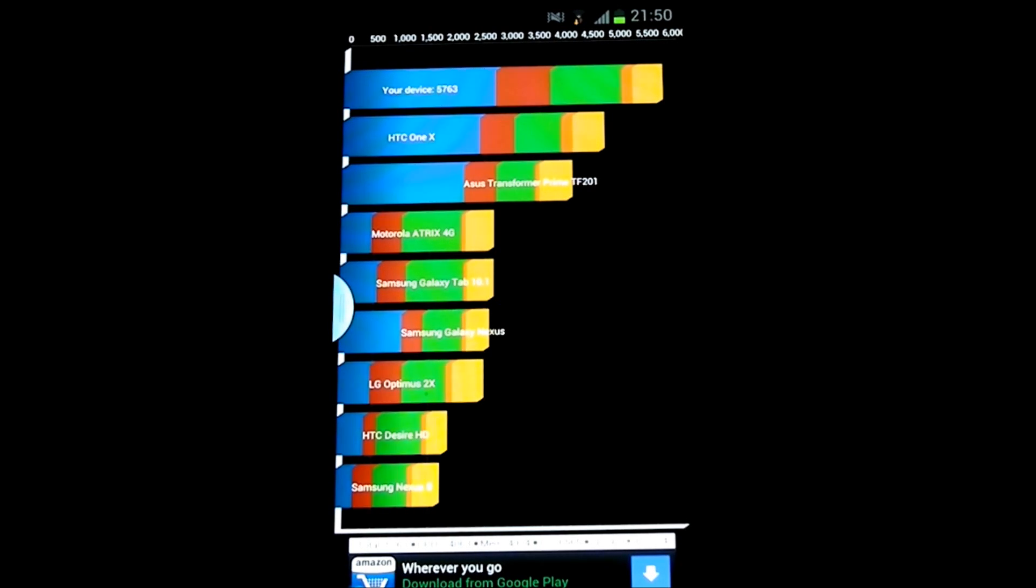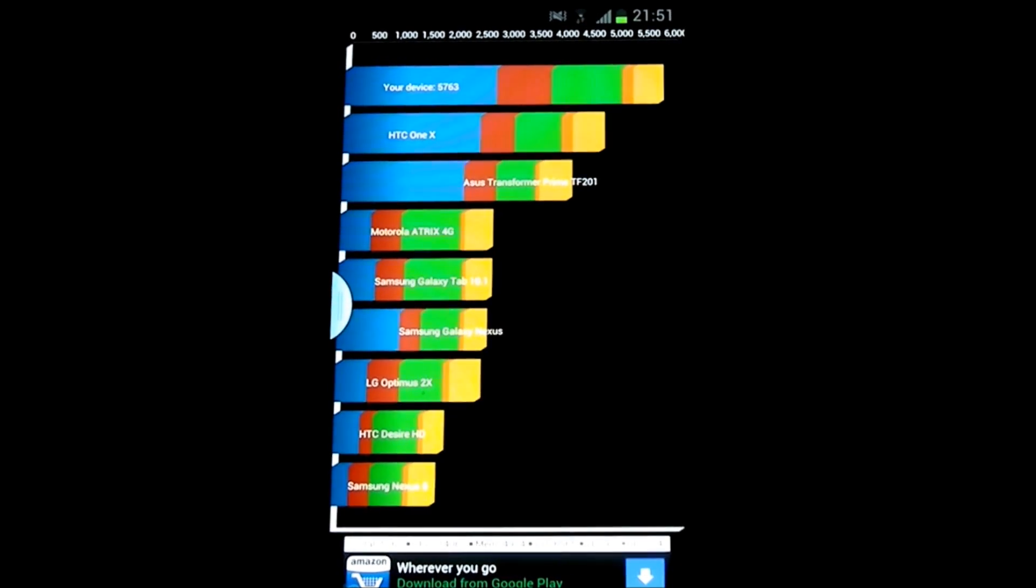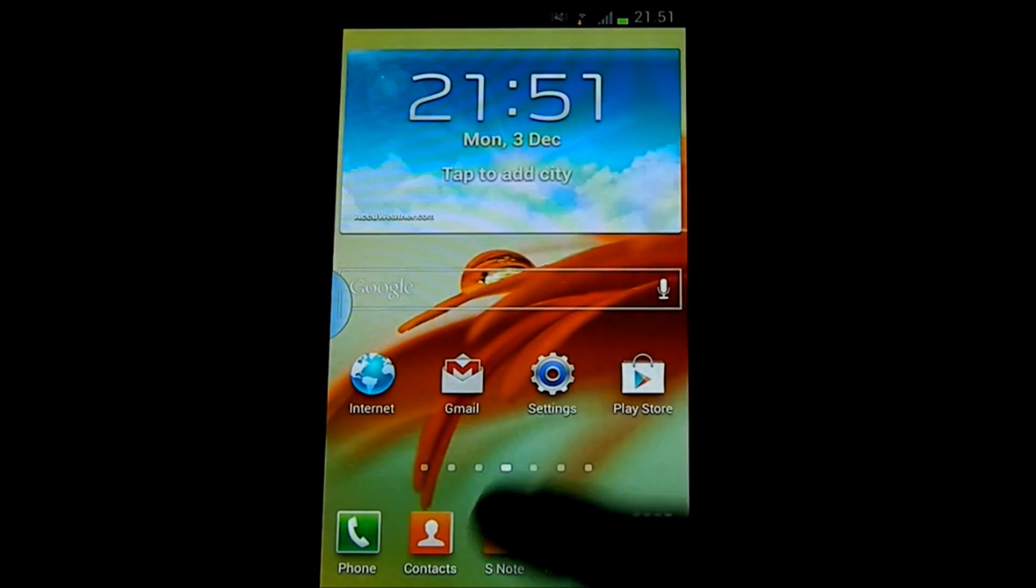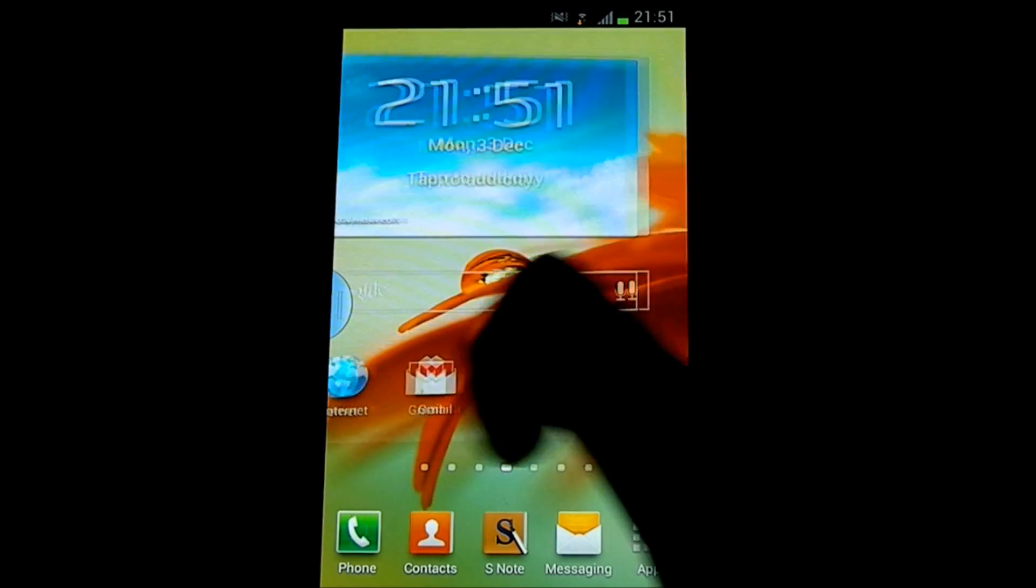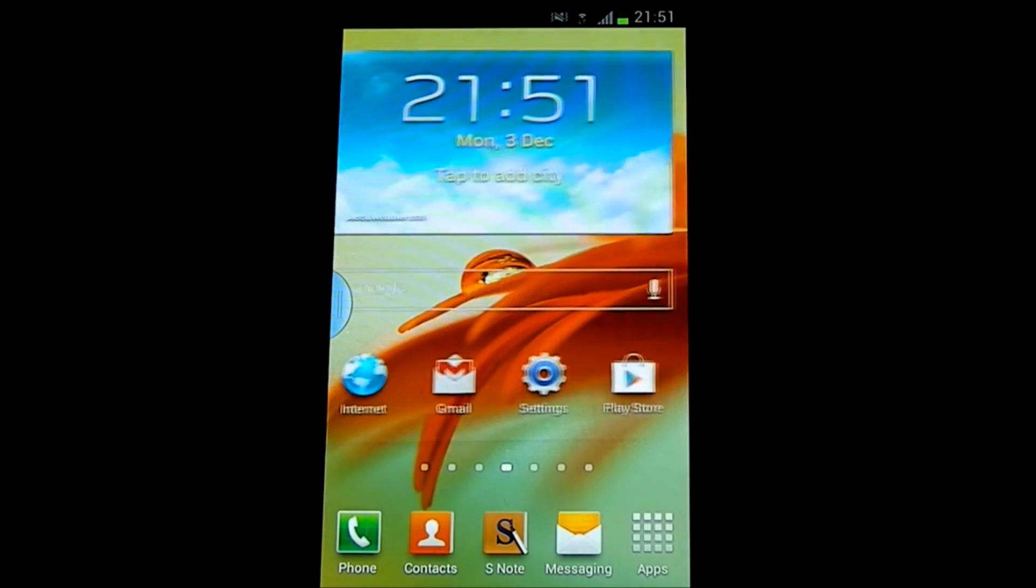So not quite as high as some of my previous benchmarks, achieving as high as 6,400.